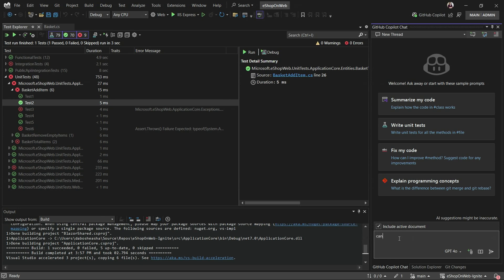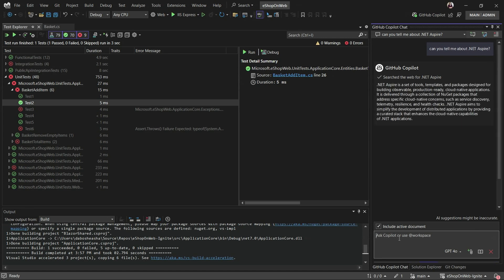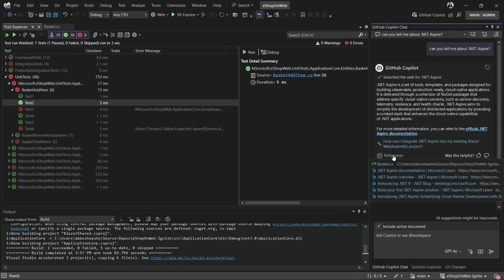Now you can ask about .NET Aspire, which came out this year. We're going to detect that the question needs a web search and do it for you. It searched the web, came up with an accurate answer, and gives you a link to the official .NET Aspire documentation along with references — the links we went off to and found.